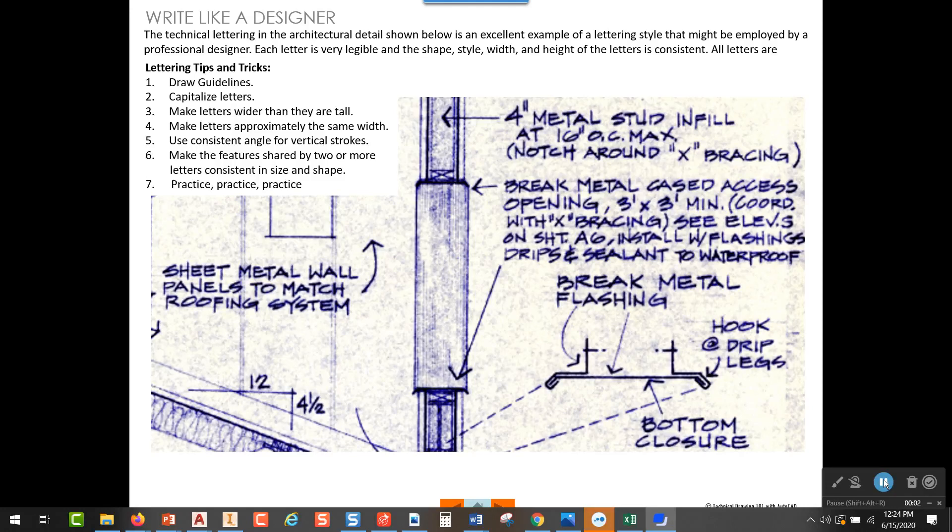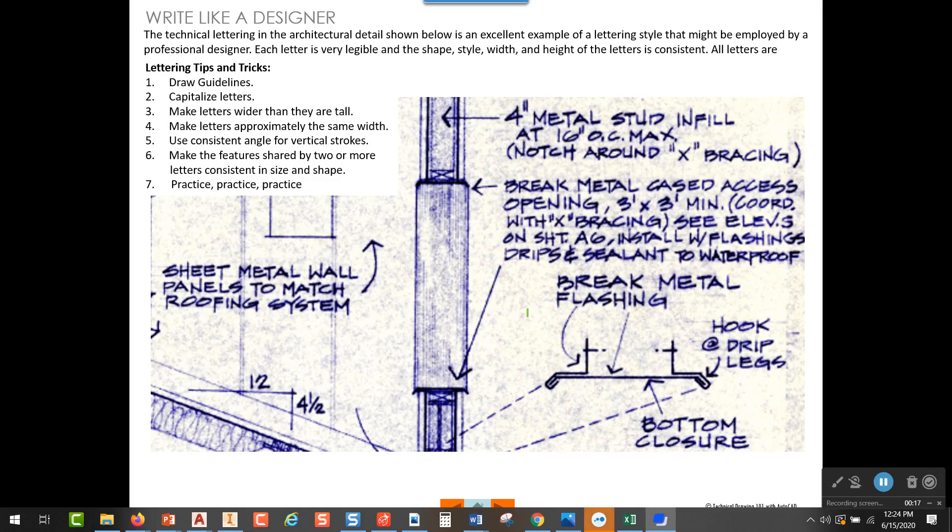In this video, I'm going to talk about learning to write like a designer. Now, what do I mean by that? On the screen, I have a good example of what I considered the way that designers write. This is taken from a blueprint that I have, and I'm just going to circle some lettering right in here.